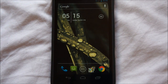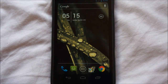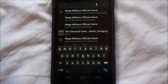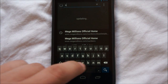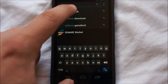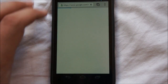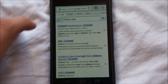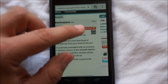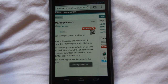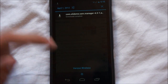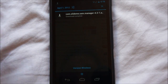Once you enable sideloading, you're going to want to install a market where all these emulators reside, and that market is called SlideMe Market. To install the APK — which is the Android app format — go ahead and search for it: SlideMe APK. Click on it, click Download, and you should get a download. As soon as the download is complete you tap it and it will ask you to install the application.